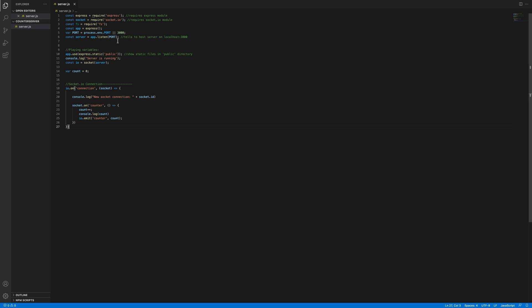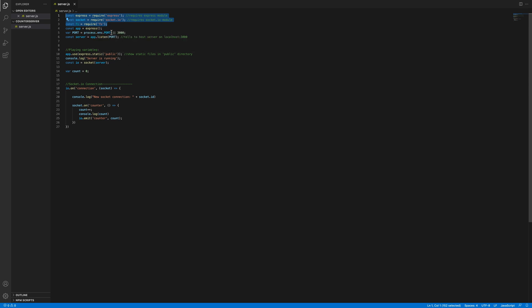A brief explanation of this code: this right over here is just using the dependencies required to run the server, like Express for the server, Socket.IO for the socket connections.